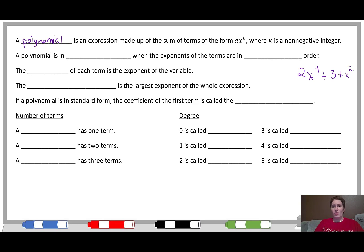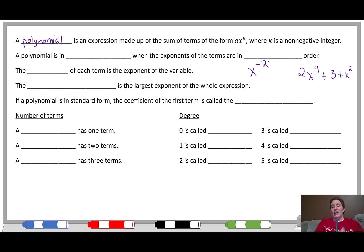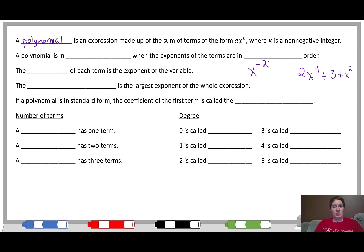The only requirement that would make something not be a polynomial is if the exponent for x is negative. So if you saw something like x to the negative 2, that's not a polynomial. The reason we name things like this in math is because we want to show that there are things in common with these types of functions or equations — anything that's a polynomial works in a similar way.